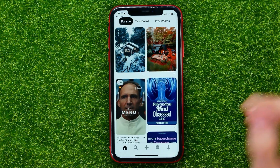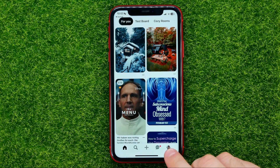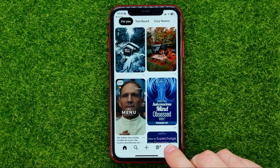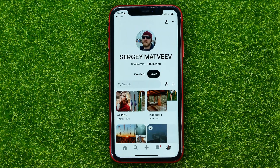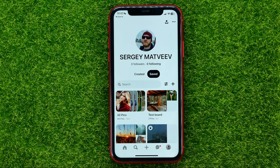First off, open up the Pinterest app. Then tap on your profile picture to open up your Pinterest profile. Now you are able to create a note.